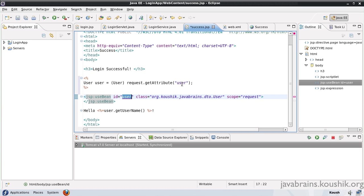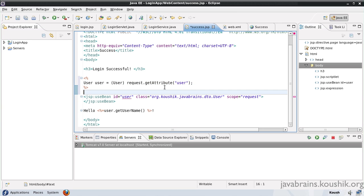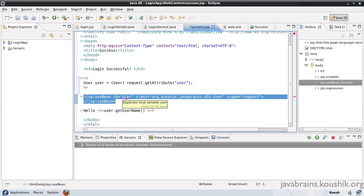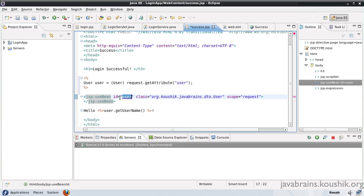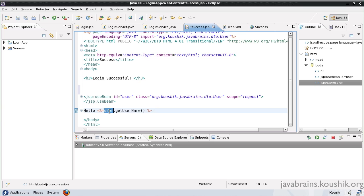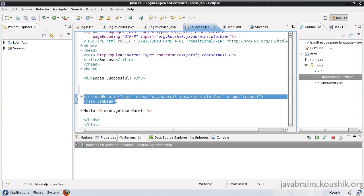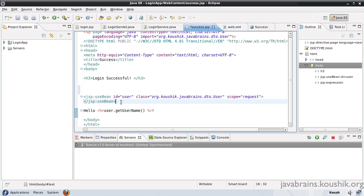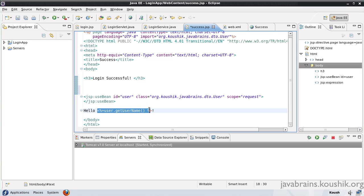Say for example I have this user attribute in the request, and say I have another user attribute in the session. This would not work in JSTL because JSTL is doing this assumption for us — it's taking the attribute name and setting the variable name to be the same. Which is why this works: it's actually doing user.getUsername. The user object is the object we have declared here. Even though we have not defined the name of this object, it's taken the name to be the same as the attribute name. So now that we have replaced the first script block with JSTL, let's try to replace the script output block with JSTL as well.